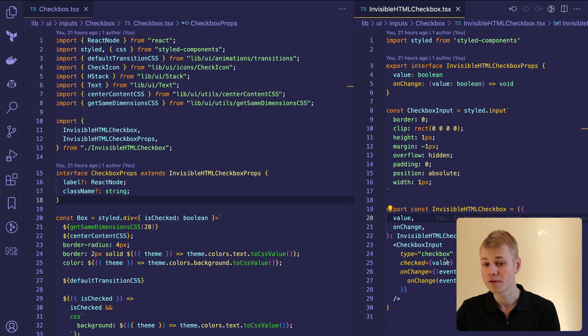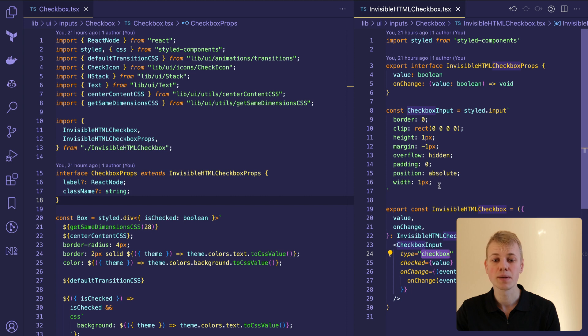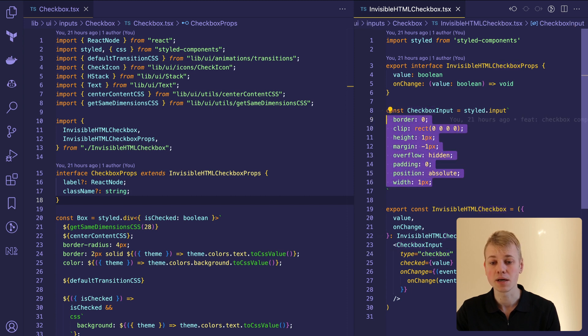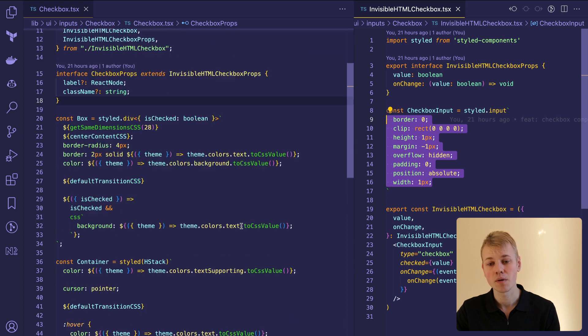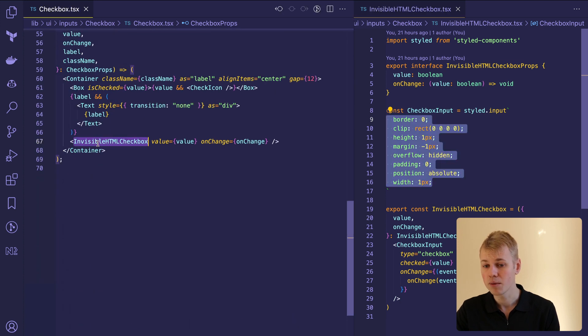While we are still using the native input, the user won't see it because we apply styles that make it completely invisible. We won't display the element to make the checkbox accessible through the keyboard without trying to customize it directly.